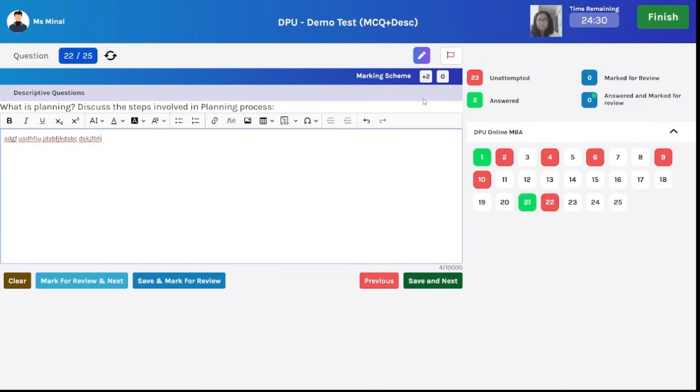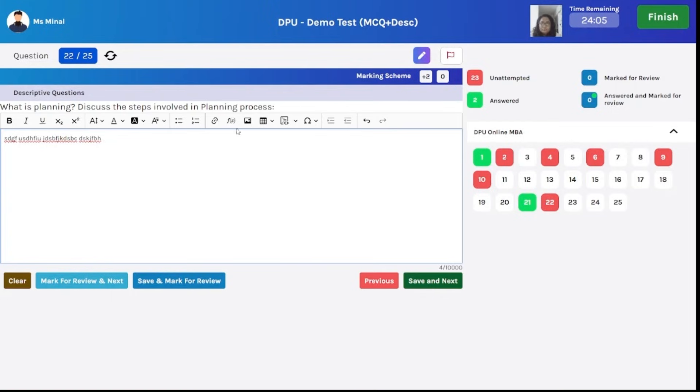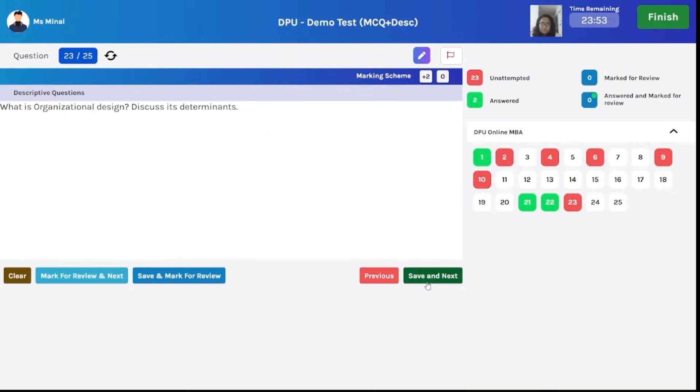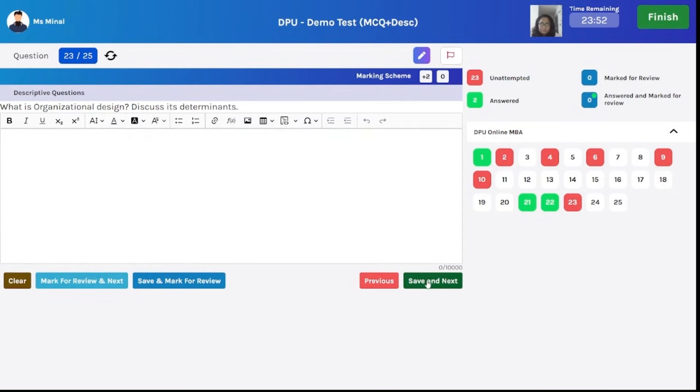Now you can see a descriptive type of question wherein you have to type the answer of the question in the text box provided. All the necessary tools like table, equation, image are provided in the text box. Once you complete your writing of the question, you can click on save and next and move to the next question. This is how you have to appear for different types of questions on this platform.